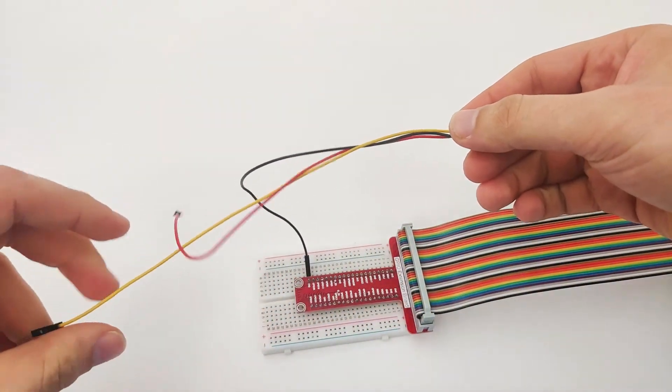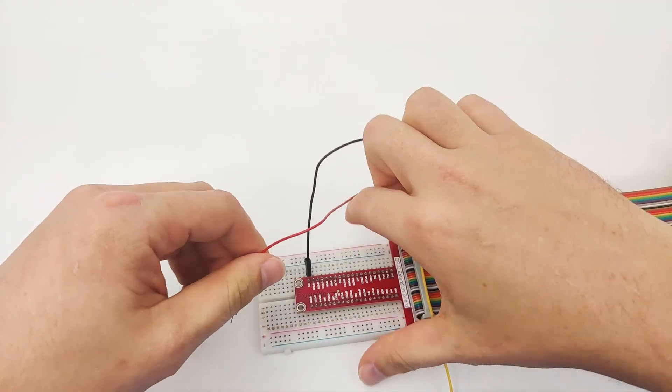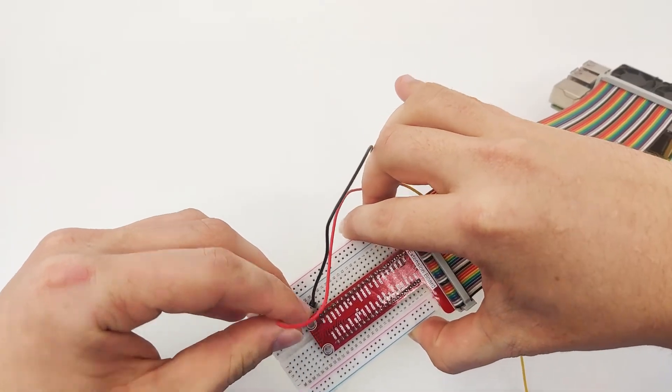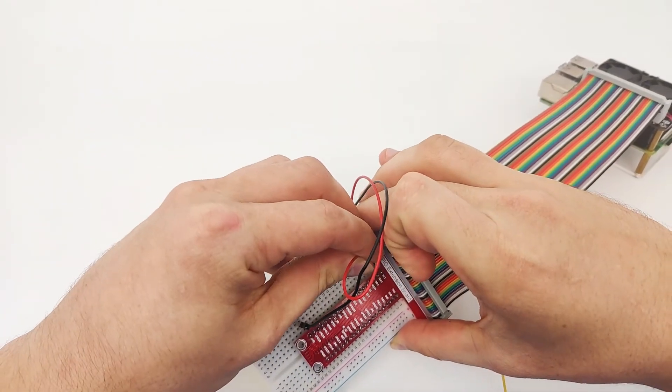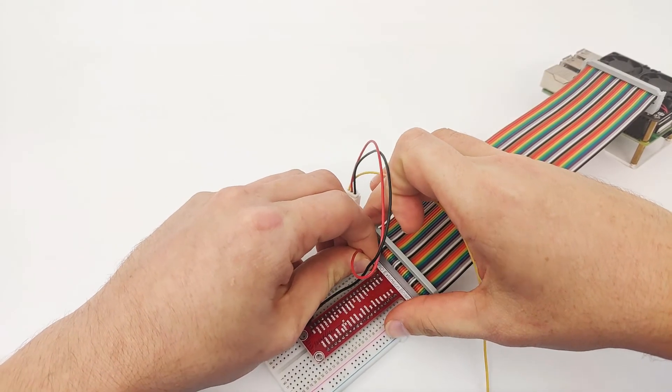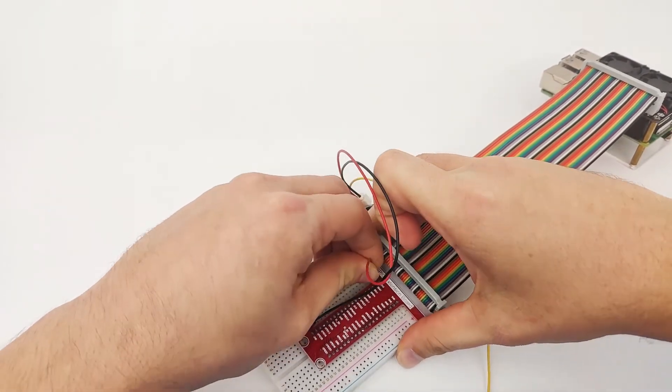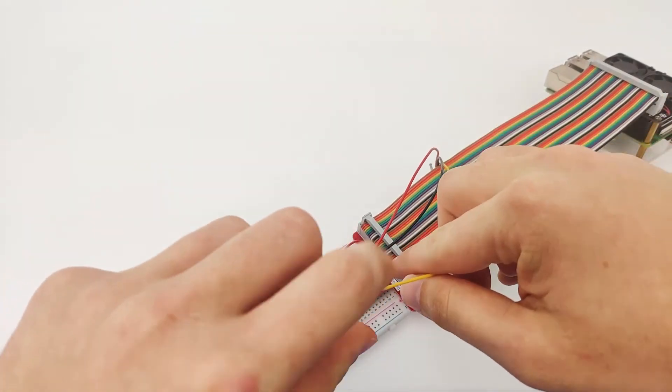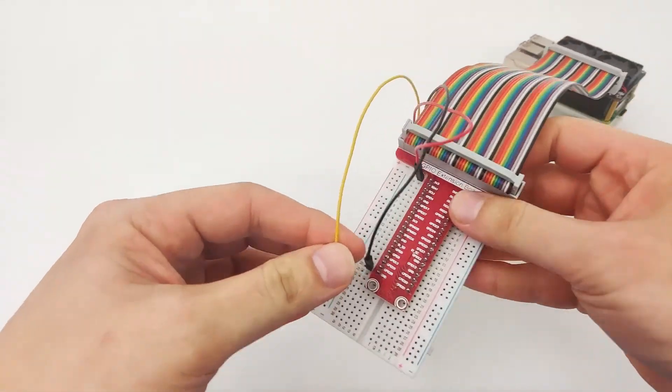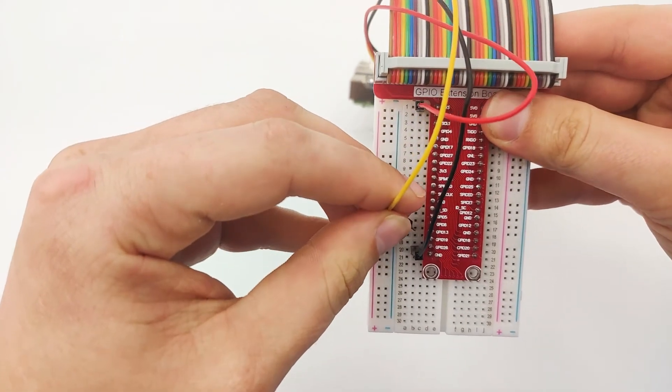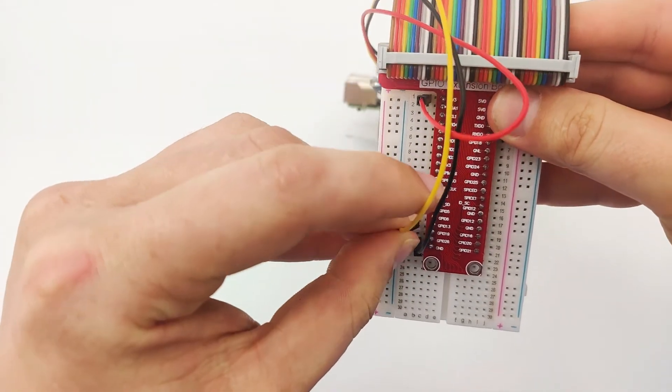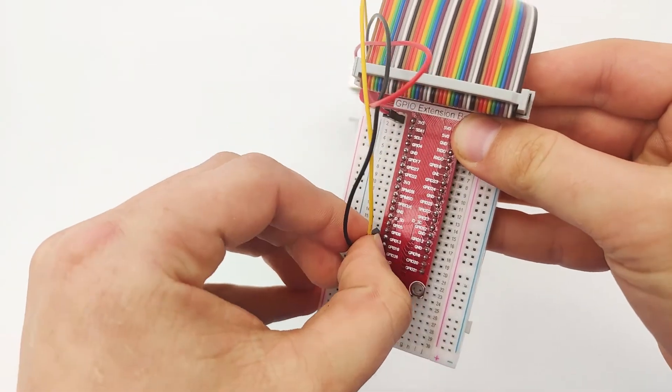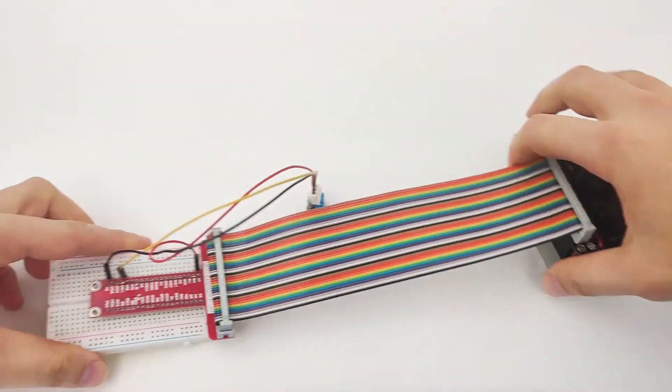Now, for the VCC pin, we'll connect it to 3.3V, which should be right here at the corner. Perfect. Right here. Now, for the signal pin, we can choose any GPIO pin. But let's take a look at which one we will connect, which will be easy for us to follow. Let's go with GPIO 13, right here. Okay, perfect.